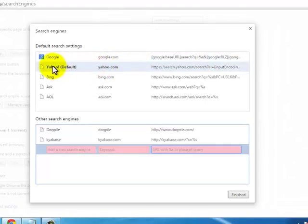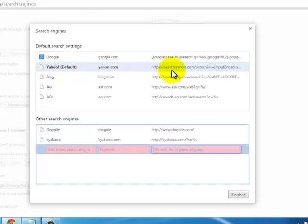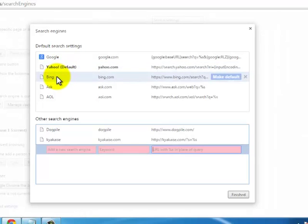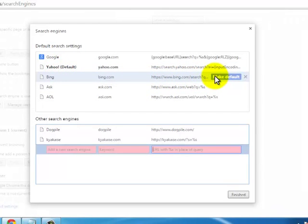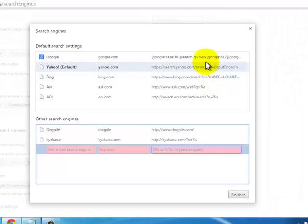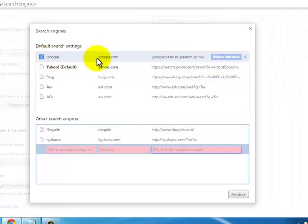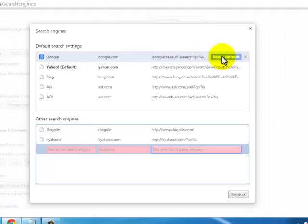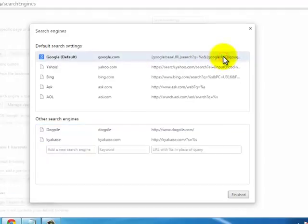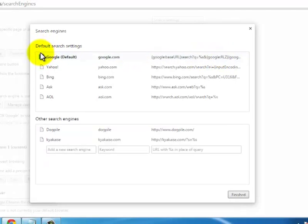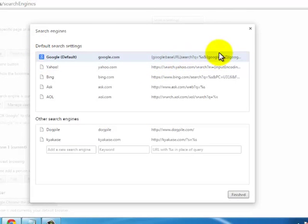that's because that is my default search engine and you will not see that Make Default button here because it's already set as default. If you go to Bing, you can again see that same button coming up - Make Default. So to make Google as my default search engine, I'll simply click on Make Default button. Once done, it becomes bold and you will not see the button again coming